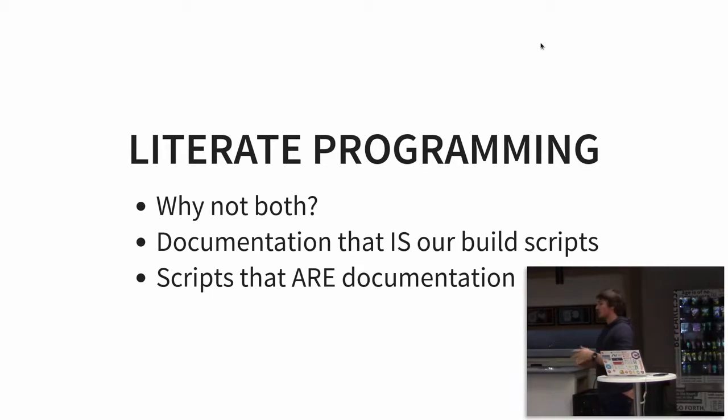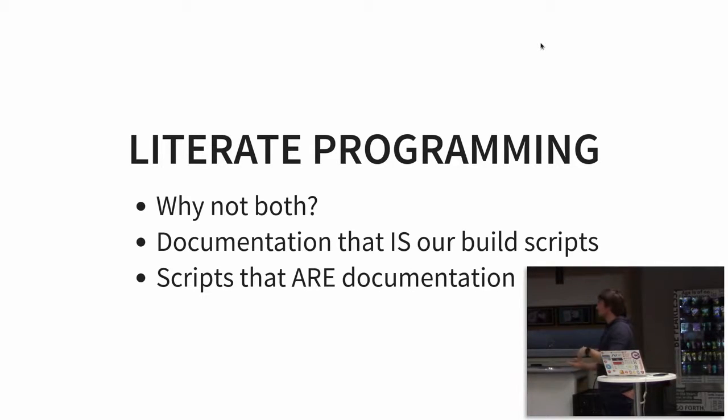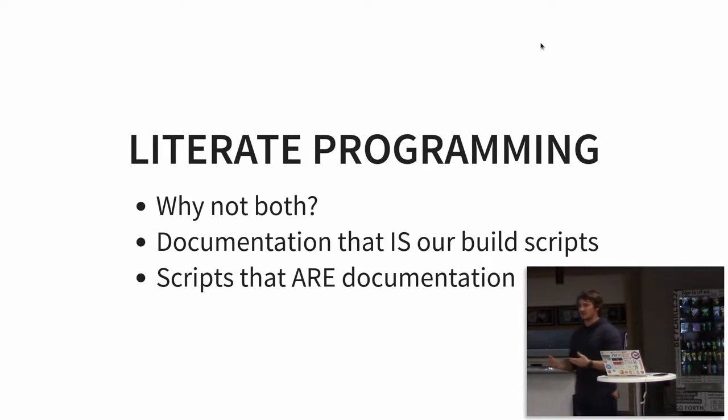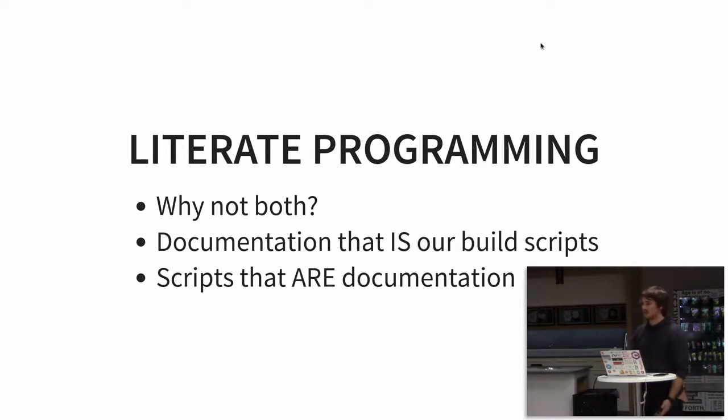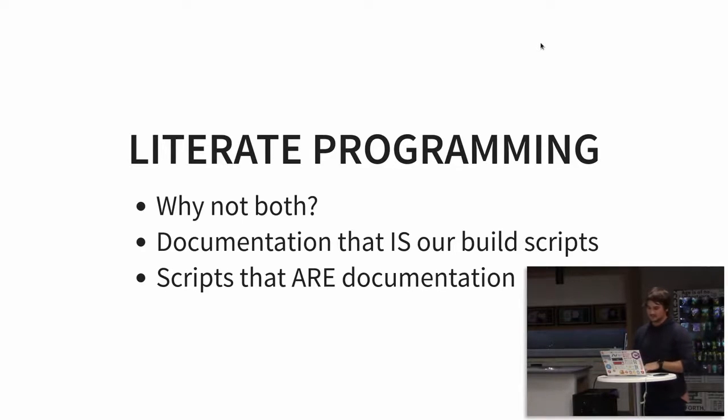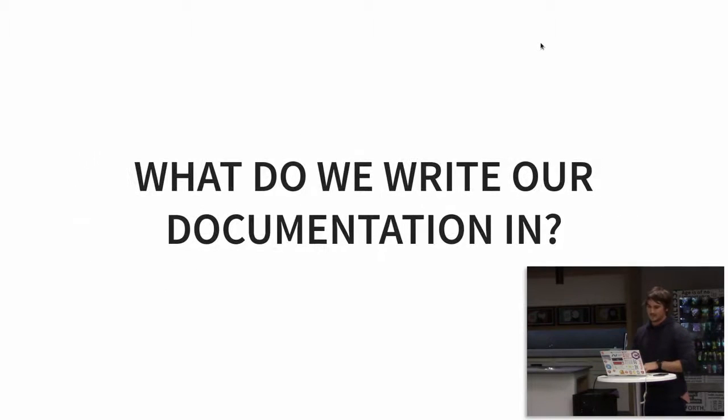The documentation are, in our case, maybe our build scripts. And the scripts are the documentation. They're one thing. They live together. They're changed together. They don't become stale. The one doesn't become stale after the other.